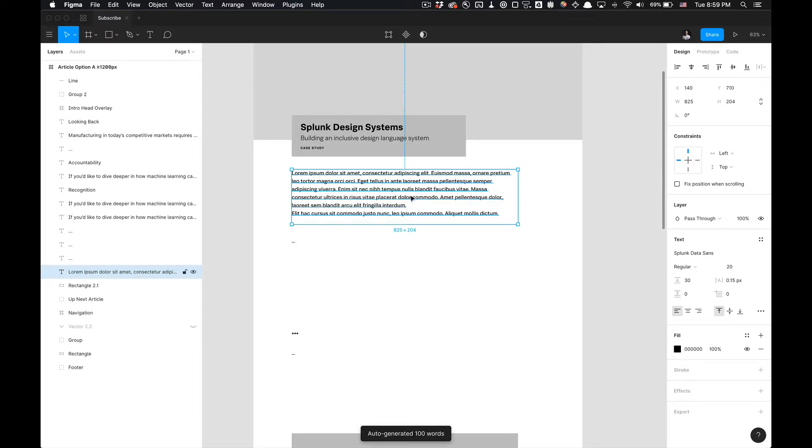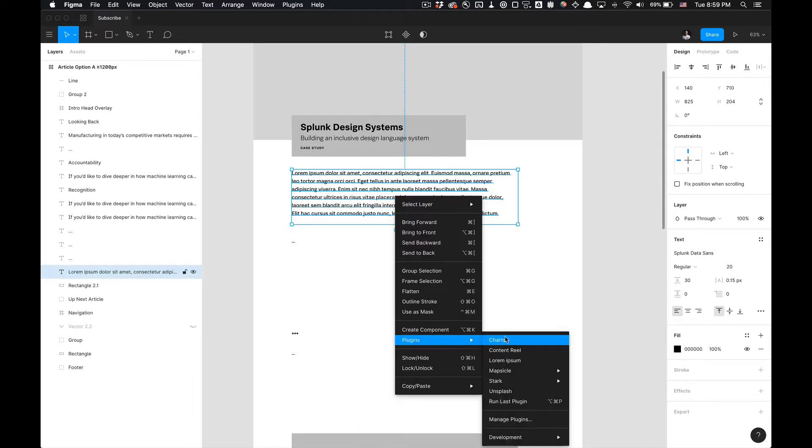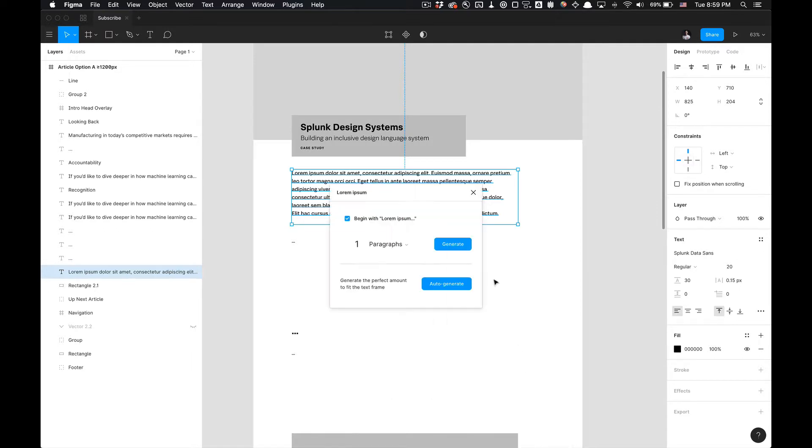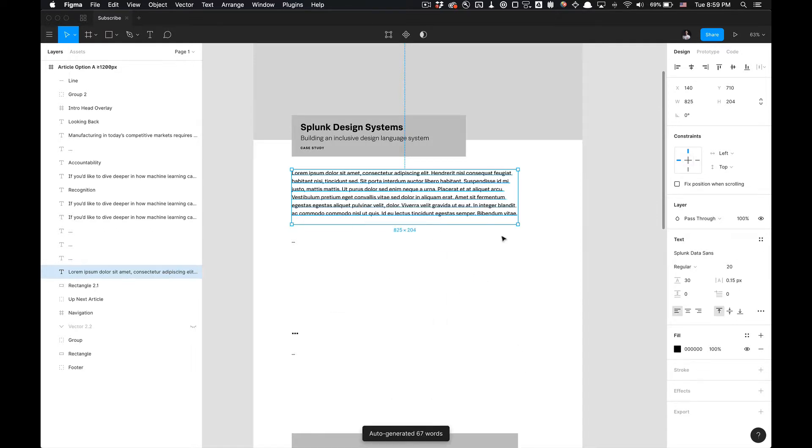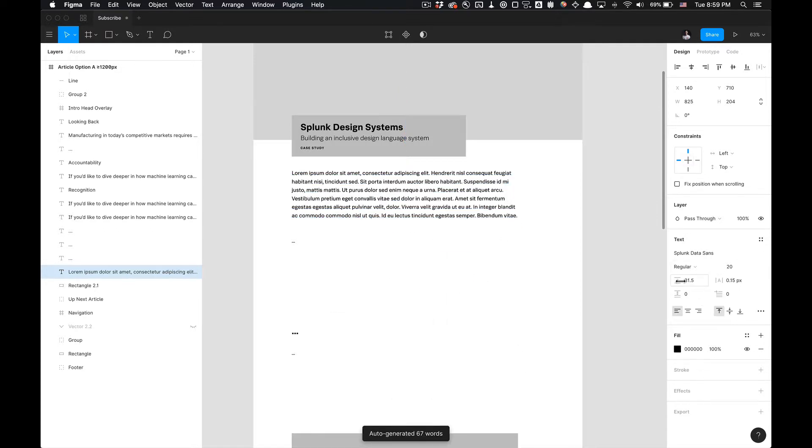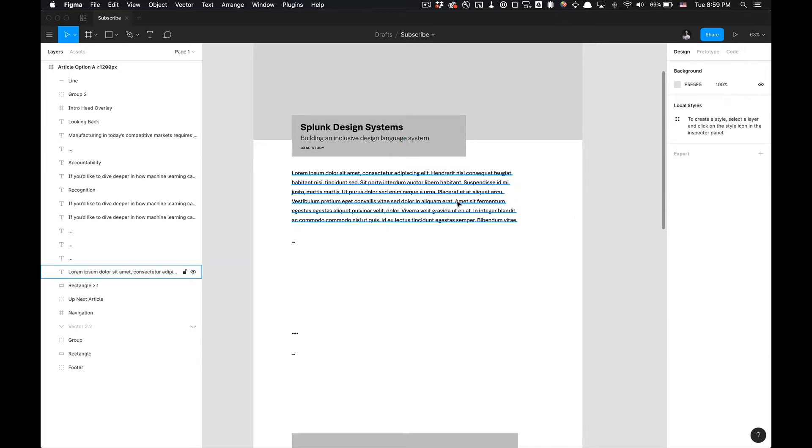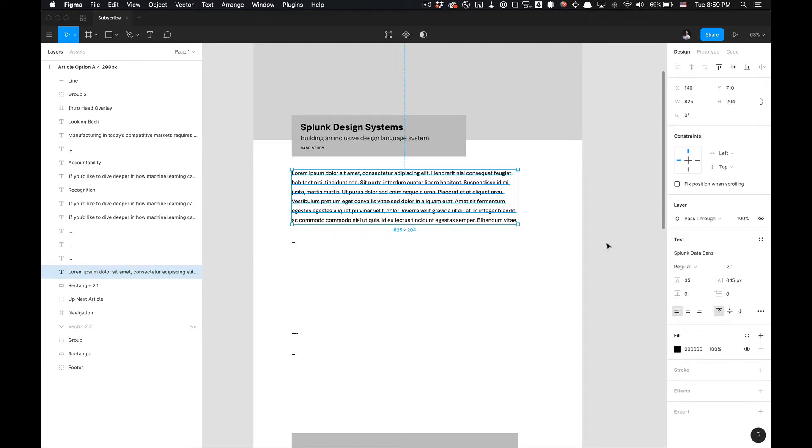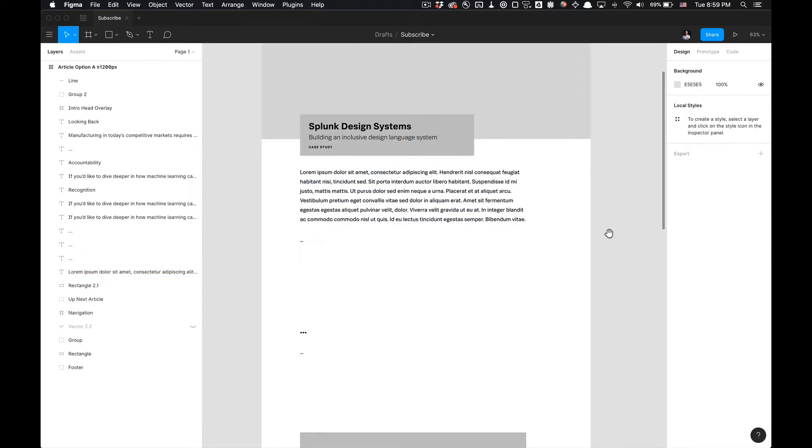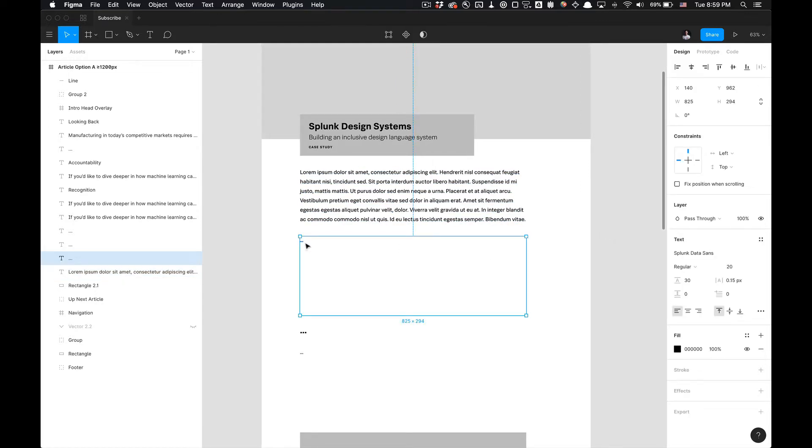auto-generate, it'll fit to my selected frame. I don't like the look of this, I'm going to auto-generate again. I like that. You can adjust the line height within the box as well, but this would already be predefined in your text styles if you're using a design system, which I recommend.